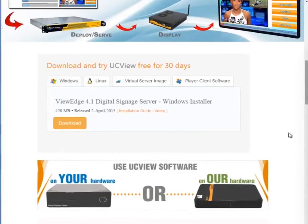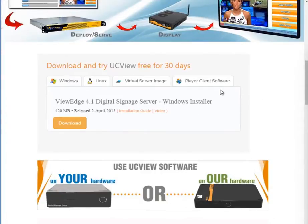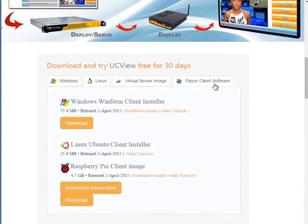Welcome to UCB Video Tutorials. Before beginning, please make sure you have downloaded all the required tools. Please insert an SD card into your computer as well.